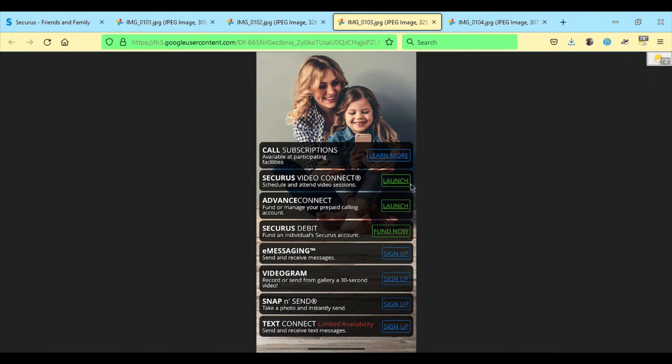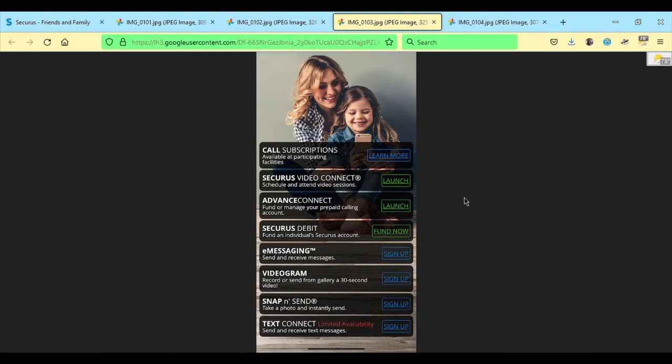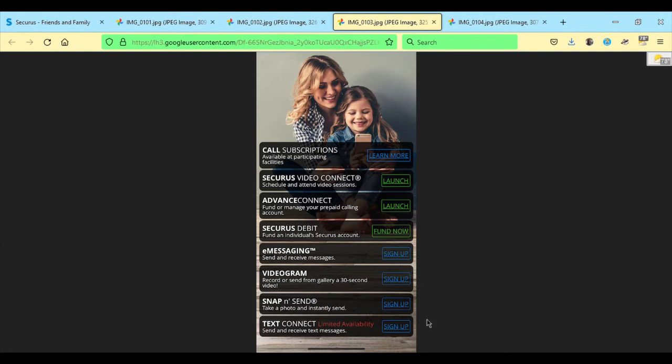Video Connect is available. It has launch. Advanced Connect available launch. Securus Debit fund now. So if it's green here, it means I've already set it up and all I need to do is just start using it by clicking on launch. If it's available at the facility, but I haven't signed up for it yet, just like on the home screen, you'll have a sign up. And so I can sign up on any of these and just follow the on-screen prompts for those.